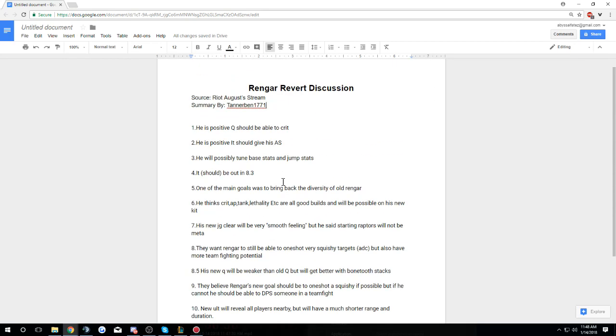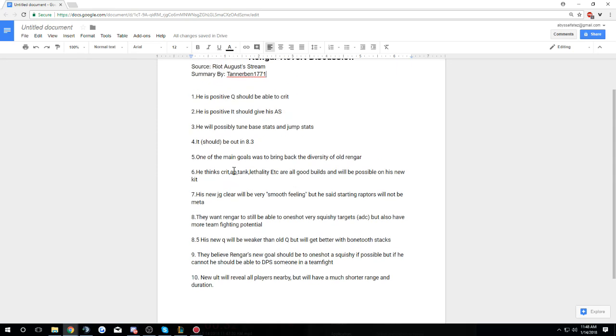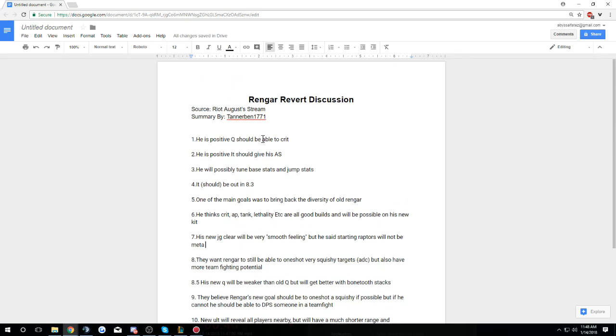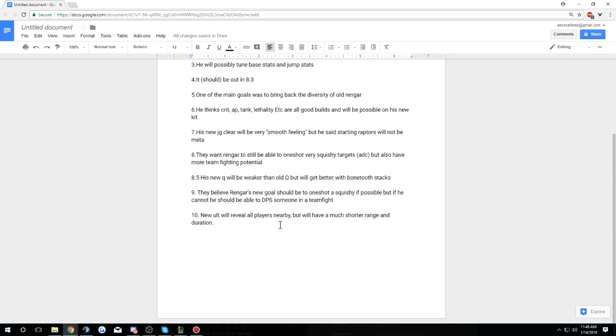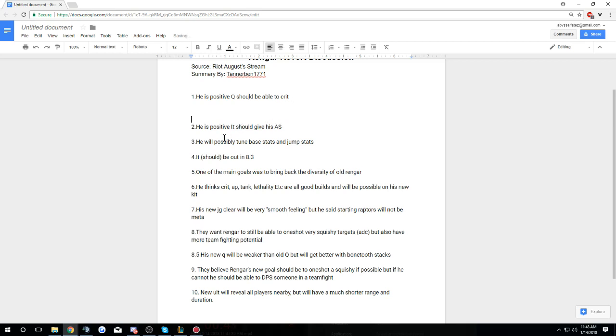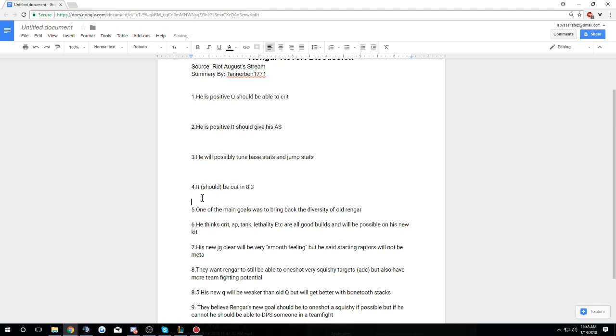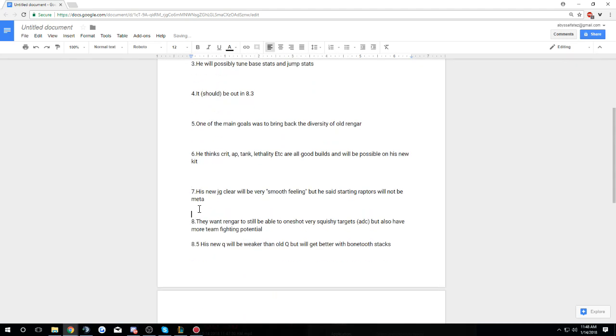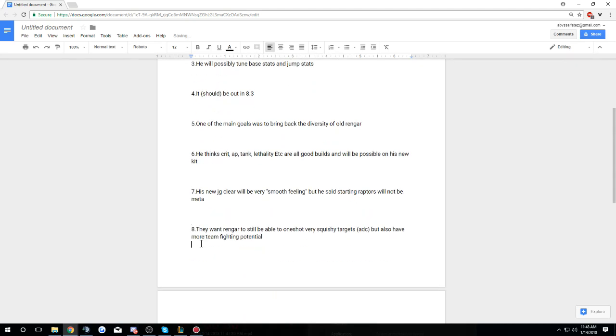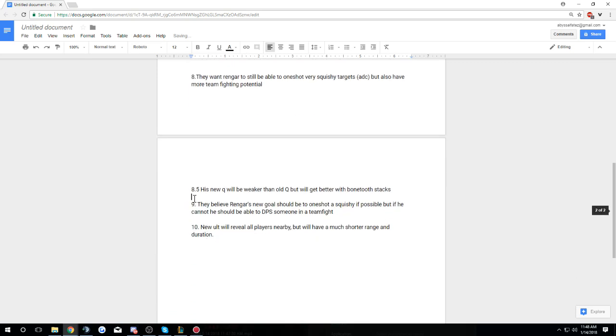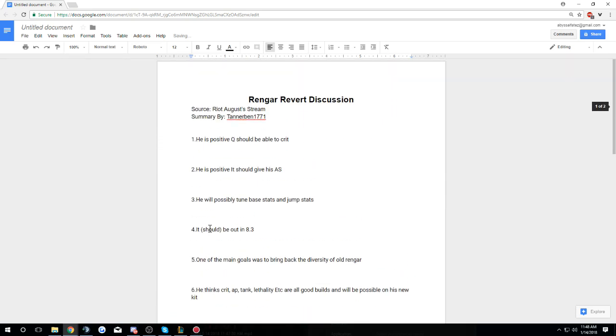So this is the Rengar revert discussion from RiotAugust stream who's working on the project. This is a summary by TannerBen1771, so thank you for this. It has over 100 upvotes on Rengar Mains, so I'm just giving them credit that way you guys know where it came from. I didn't write all this out, although I did try to make a little bit of the grammatical errors less grammatically.